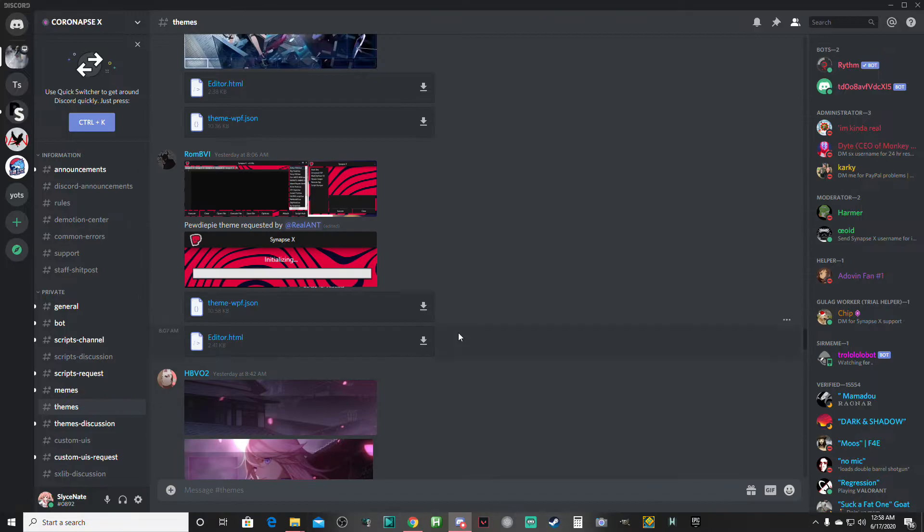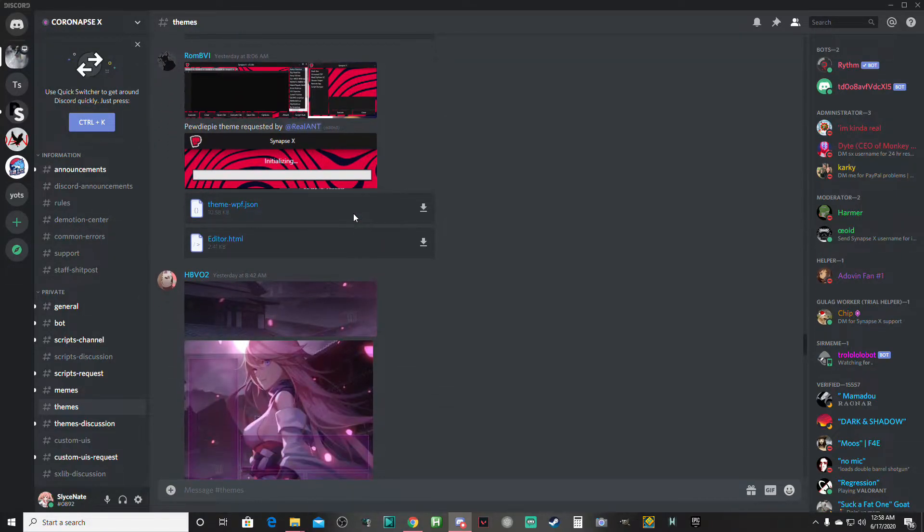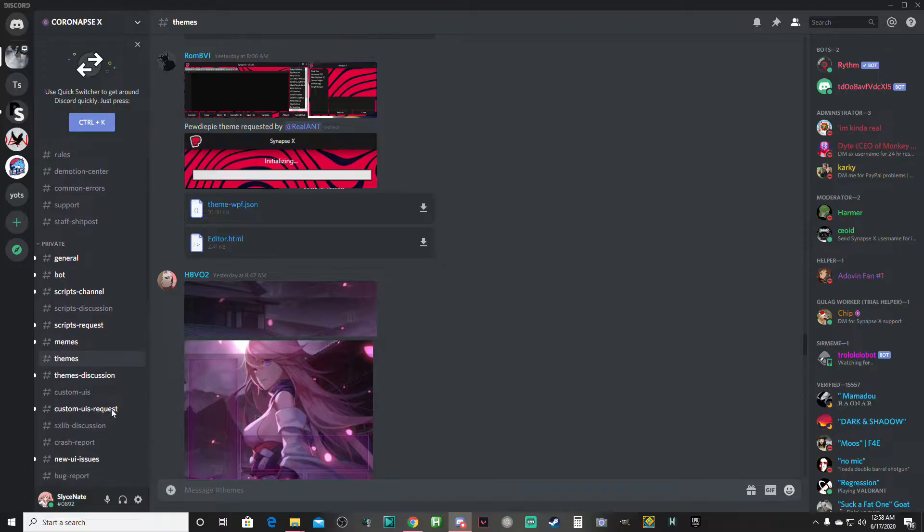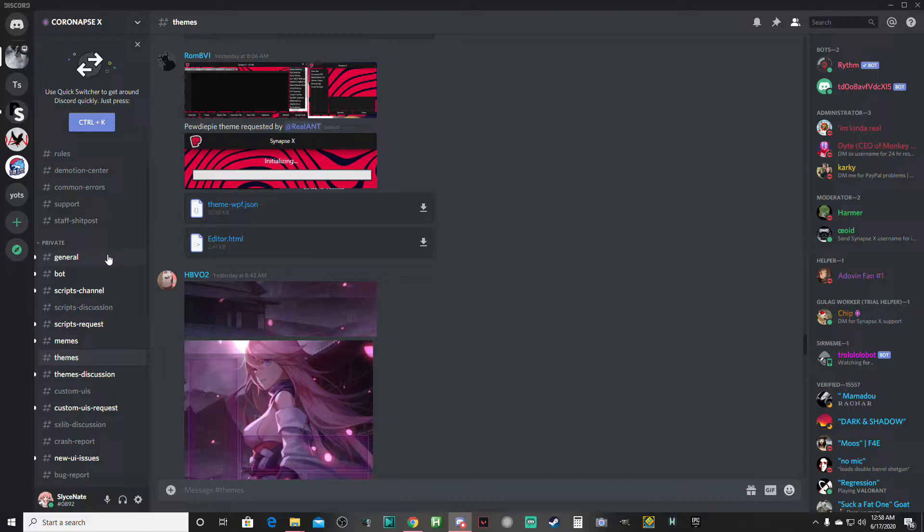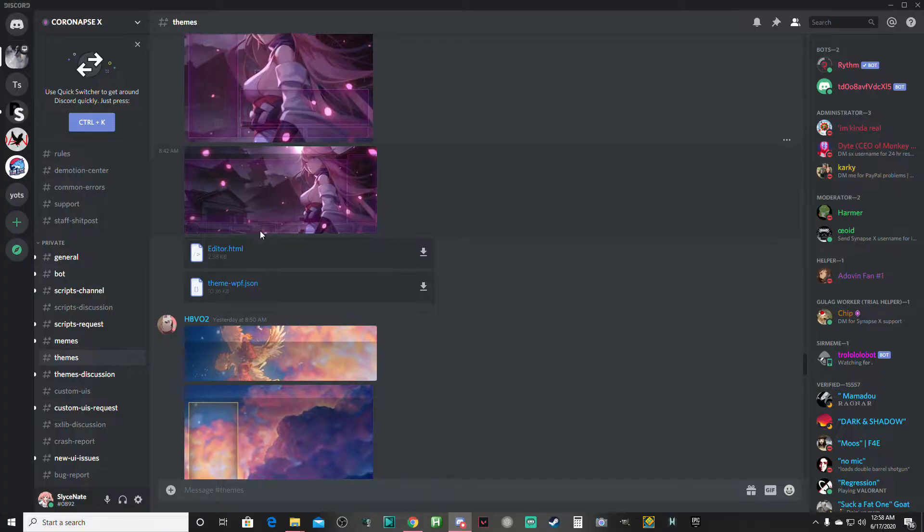Once you have that open, you're going to go to the Synapse X Discord server. You should already be in the Discord server if you have Synapse and if you were in Synapse before.